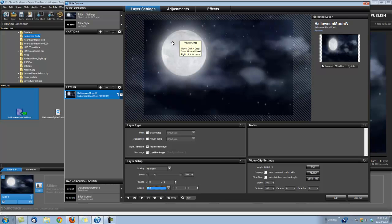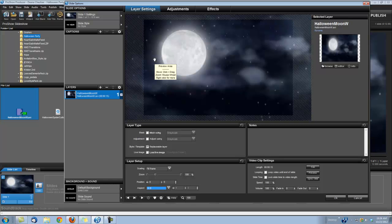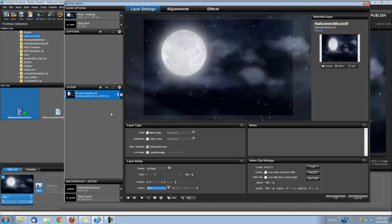And see now our moon is a round circle like it's supposed to be. And you'll need to do that with any widescreen clip of ours that you bring into ProShow. Just one little extra step so things look right.